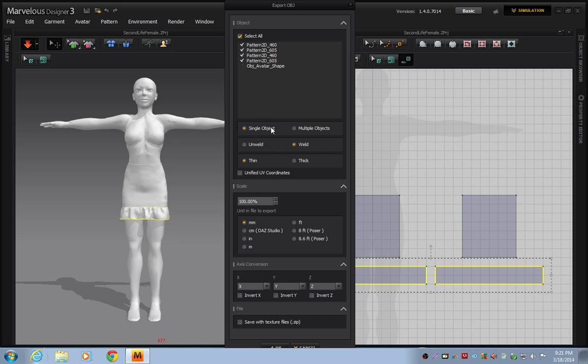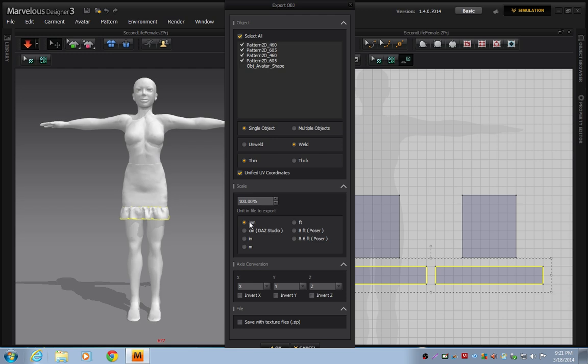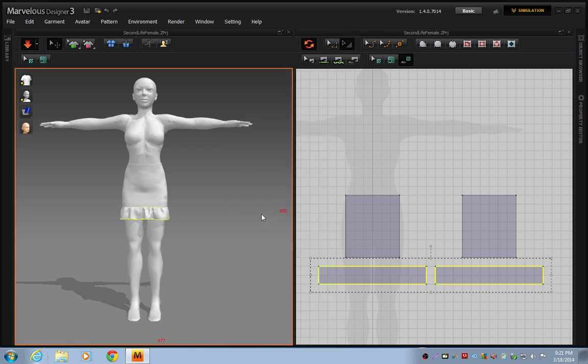You're going to leave Single Object selected. You're going to leave Weld selected. You're going to leave Thin selected. But you're going to check the UV coordinates button. Under Scale, I want you to change the scale from millimeters to meters. And then you're just going to press OK. And that's it for Marvelous Designer. Our next step is in ZBrush.